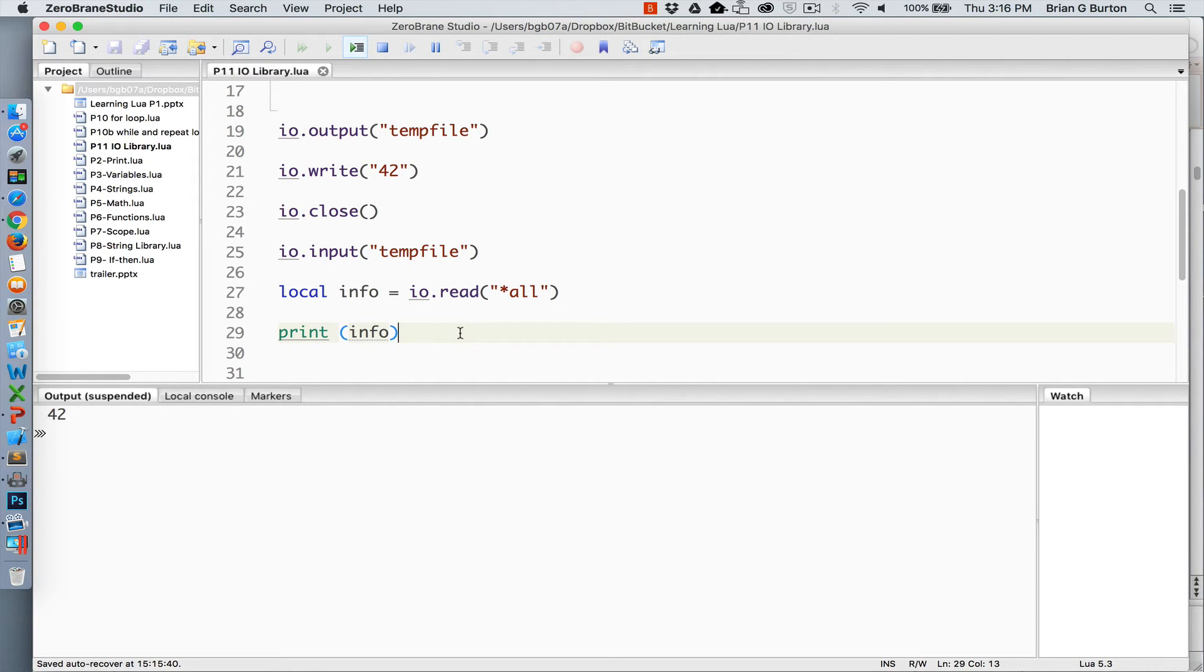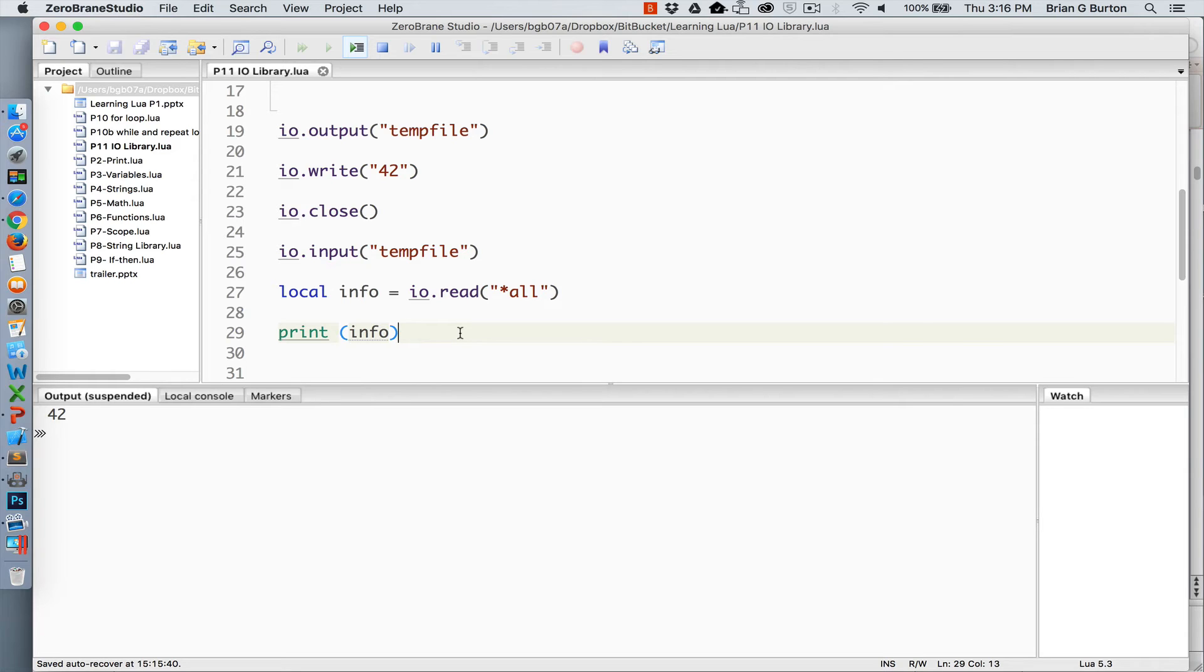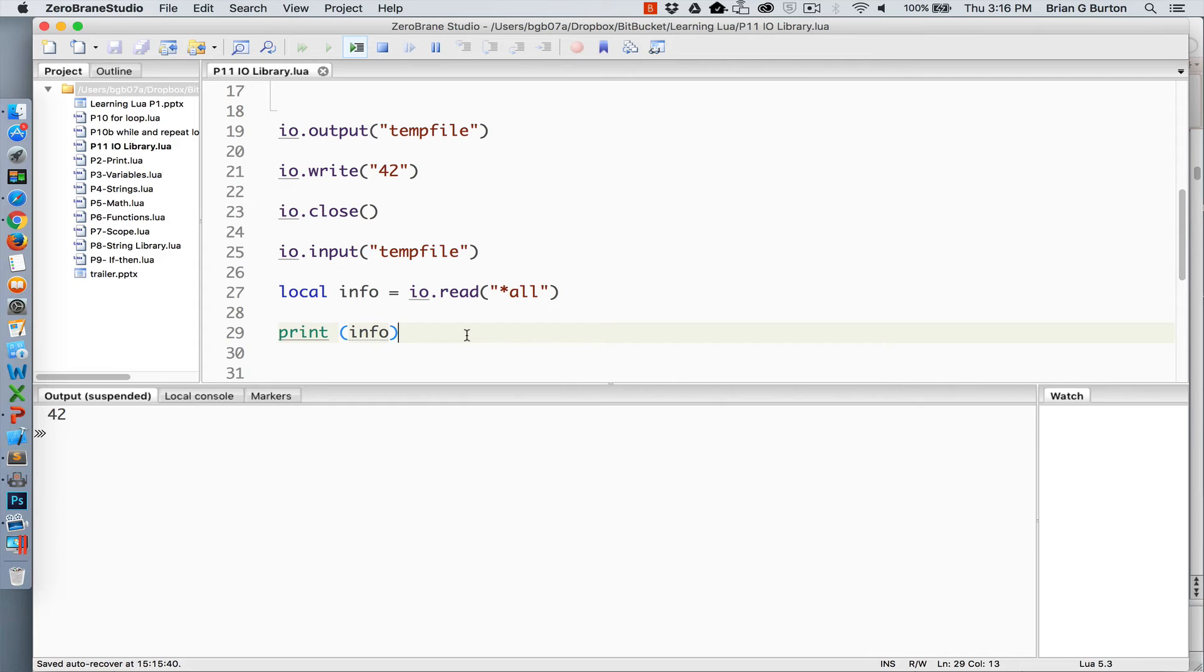So as you can see, with this one, we are creating the temp file and writing to that temp file. By default, IO write looks for whatever was last specified as the output file. So IO output specifies temp file, so any subsequent writes that we do will automatically try to write to the temp file. IO close is just to make sure that the file has been closed. And then we can specify our read file using IO input and pull in the entire file and print the information that we receive from it in the variable info.